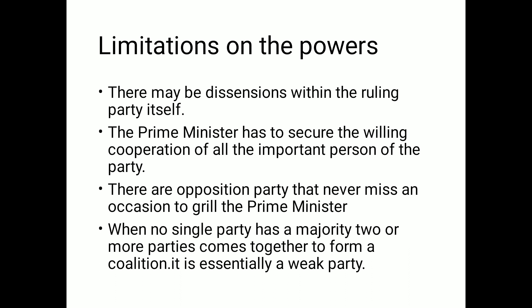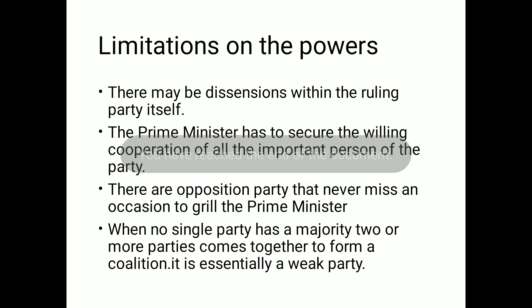When no single party has a majority and two or more parties come together to form a coalition government, it is essentially a weak arrangement. The Prime Minister of such a coalition has to listen to many party members, which causes delays in decision-making. Such a government is generally considered weak. In contrast, when a party like the BJP wins an outright majority, they can form a strong government with a clear head who can secure willing cooperation more effectively.